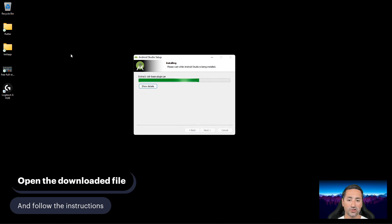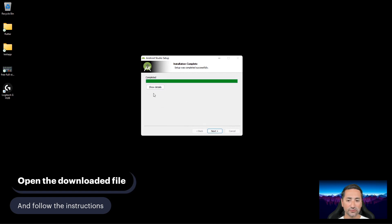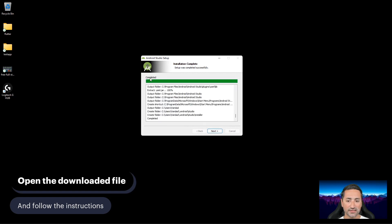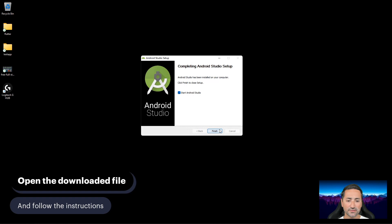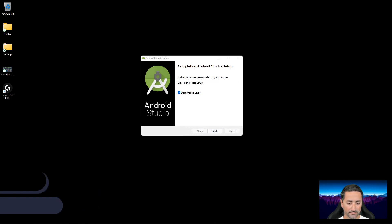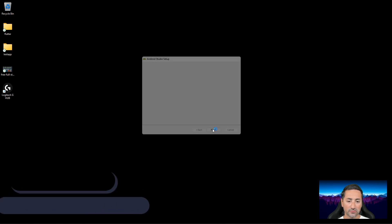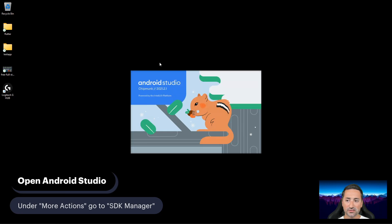Let's just wait for the installation process to go through. The installation completed — it says completed right here. I'm going to say Start Android Studio. I can see it's Android Studio Chipmunk.